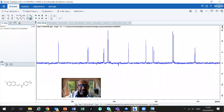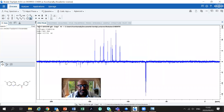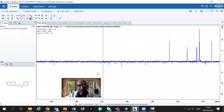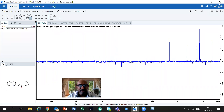Being NMR active, fluorine is going to couple the carbons directly bonded to it, and that carbon directly bonded to it is going to be coupled with a very large coupling constant of about 250 hertz. So that fluorine is going to couple this carbon with about 250 hertz.